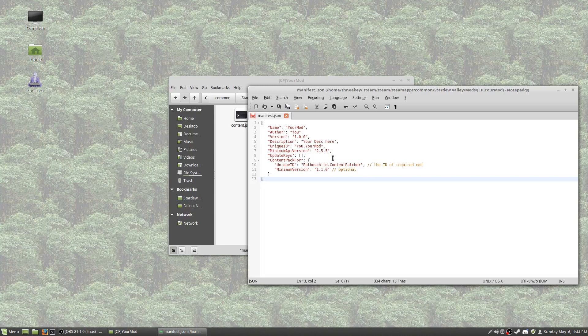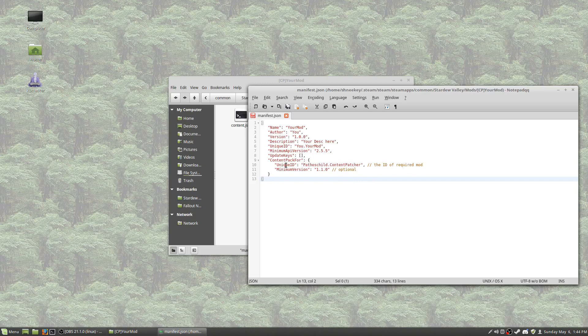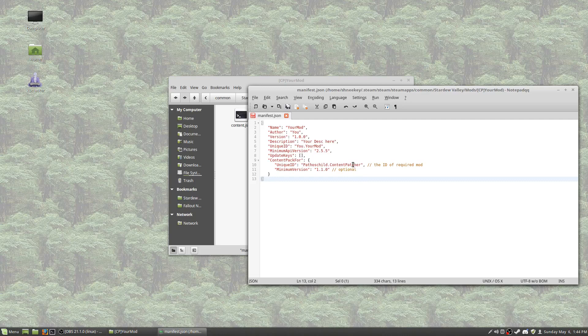That way, if somebody is still running an older version of SMAPI that doesn't support what you're doing, SMAPI will go hey, you need to update me before this will work. Update keys, that's going to be more high-level stuff that we're not going to get into now. And then content pack for. And as you can see here, it requires pathoschild.contentpatcher, obviously, because that's the program that is going to be running content patcher packs. If you are a developer of a larger SMAPI mod that is using content patcher to add assets, this is where you would put in your mod as well. And that's it.